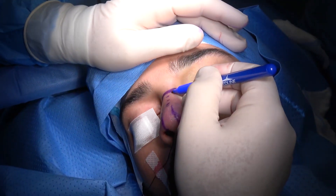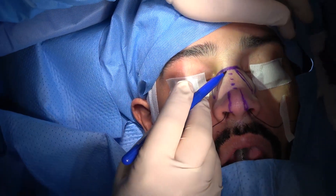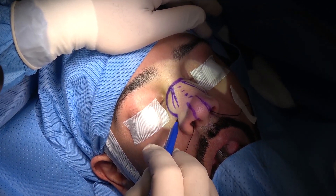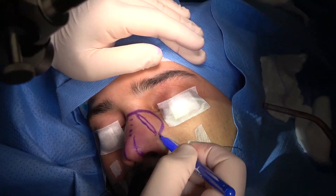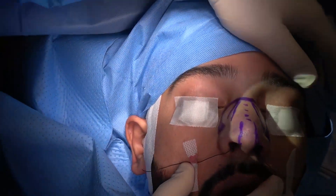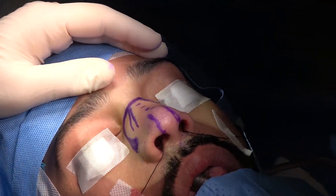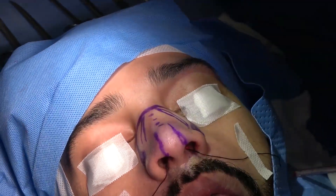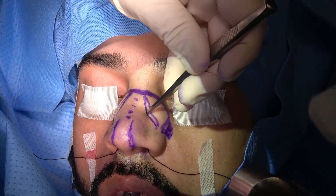We are going to consider double mid-lateral and lateral osteotomy, and will preserve this small piece of bone there. So let us start our lateral osteotomy now, from the left side first — the upper mid-lateral first, as you see.